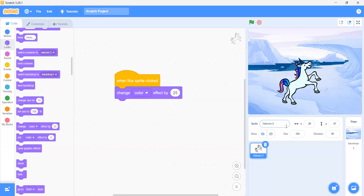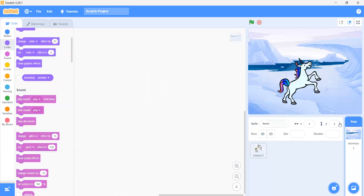We have to code in the backdrops. How can we code in the backdrops? Can you see that there is 'stage' written here? Yes. If we click on this you will go in an empty page, and you can see at the top corner of that page there is a 'backdrop' label. Can you see that? Yes. This means that you are now coding on your backdrop.